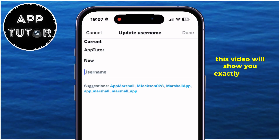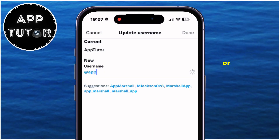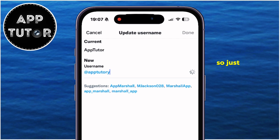This video will show you exactly how to change your X or Twitter account username, so just follow my steps carefully.